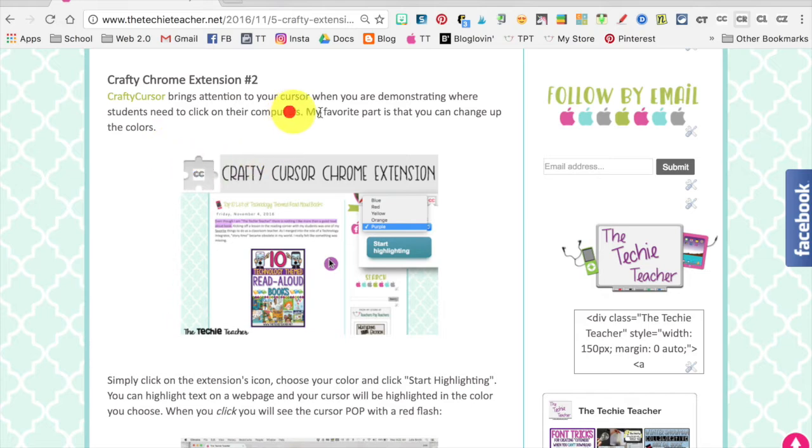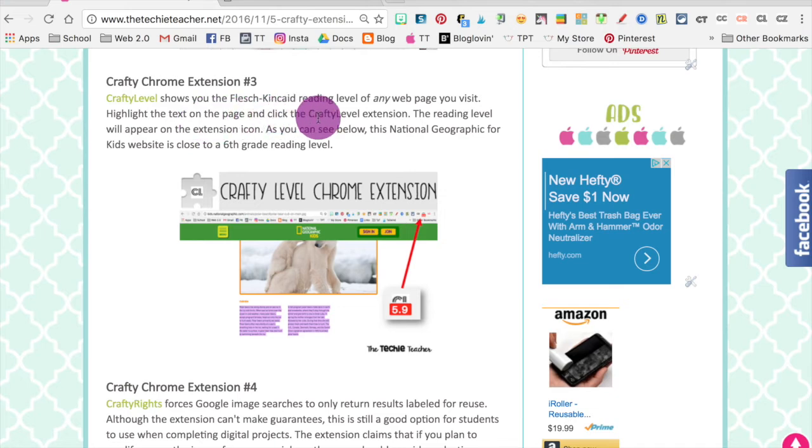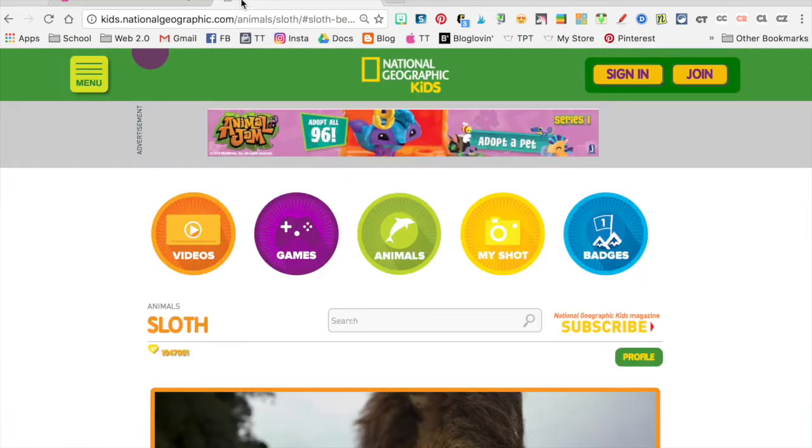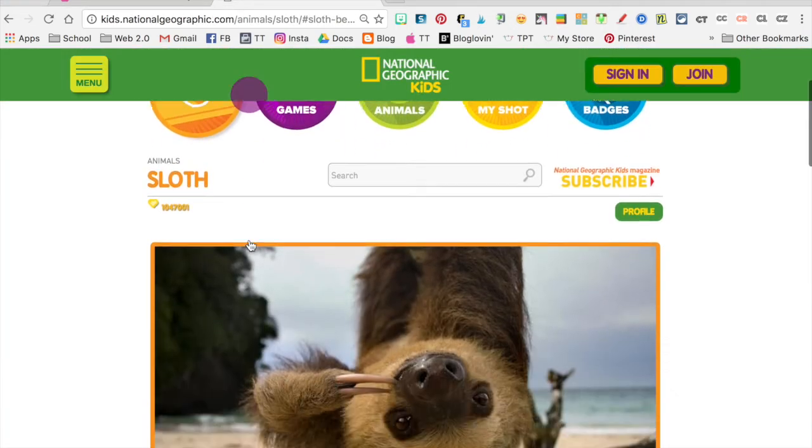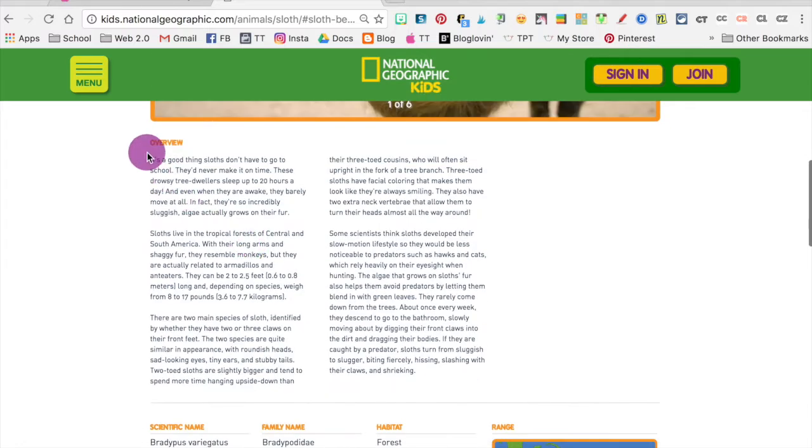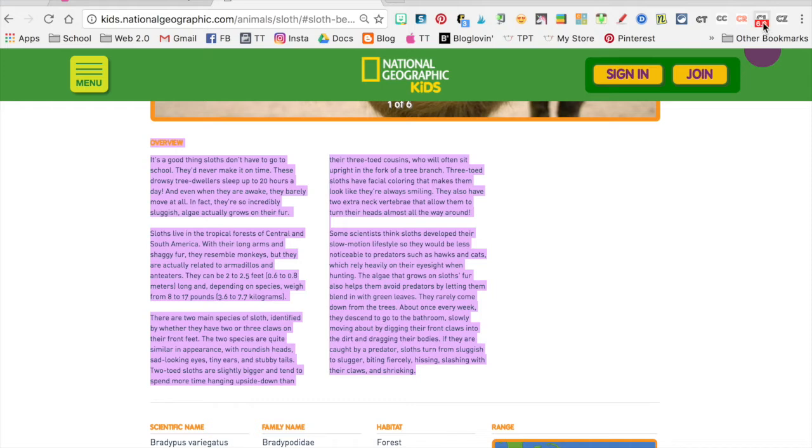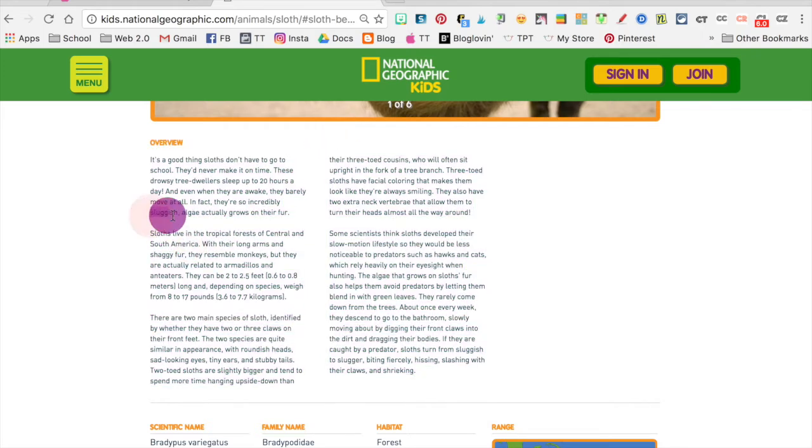The next one on the list is Crafty Level, which shows you the Flesch-Kincaid reading level of any web page you visit. Let's pull up National Geographic and highlight the text on the sloth article. I'm going to click on the CL extension and it will show me the actual grade level this article is intended for - sixth grade. This is great if you're trying to figure out if a web page is appropriate for your students.